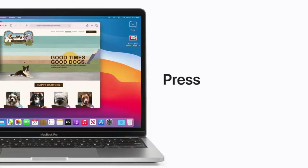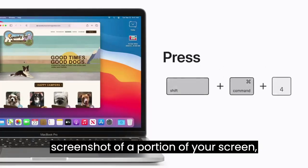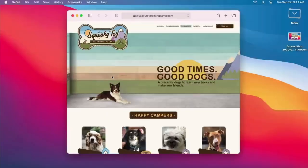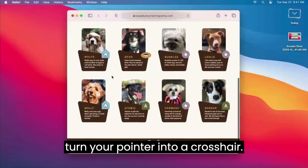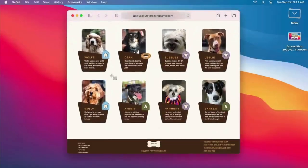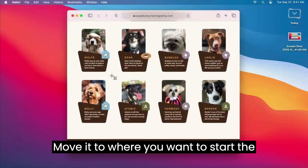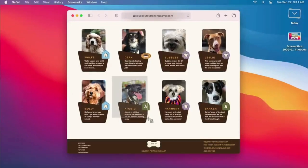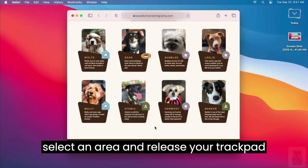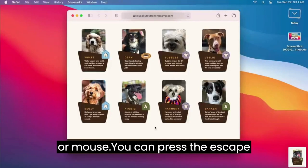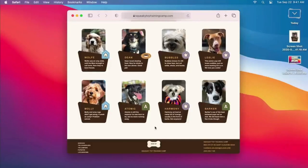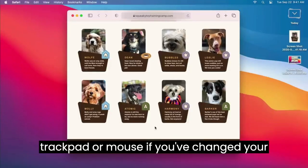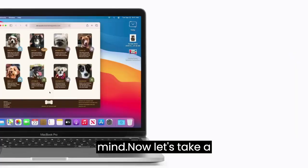If you want to take a screenshot of a portion of your screen, press Shift-Command 4. This will turn your pointer into a crosshair. Move it to where you want to start the screenshot, then click and drag to select an area and release your trackpad or mouse. You can press the Escape key to cancel before releasing if you've changed your mind.